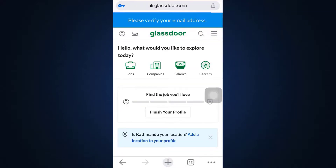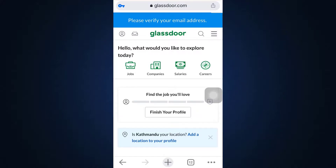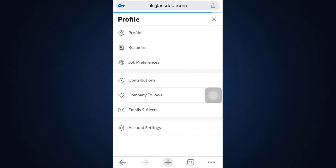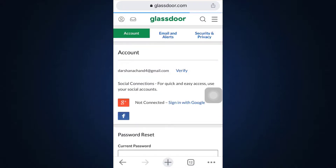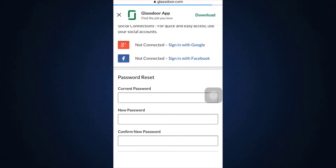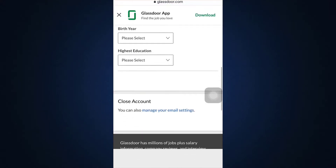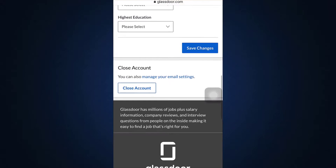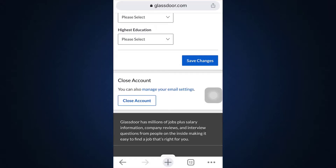Once directed to your Glassdoor account, you can see on the top left corner there is a profile icon. Tap on it and you'll be able to see different options, amongst which 'Account Settings' is one. Go to Account Settings and you will be displayed different information regarding your password reset and other account details, including an option that says 'Close Account.'